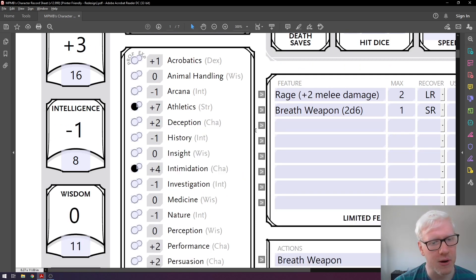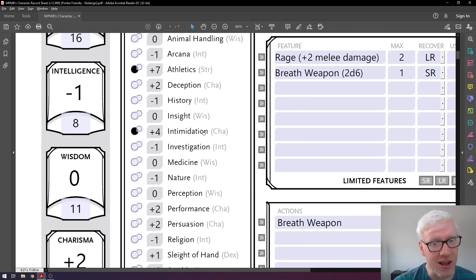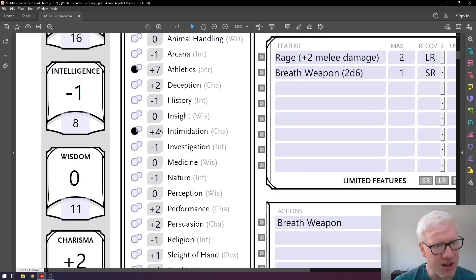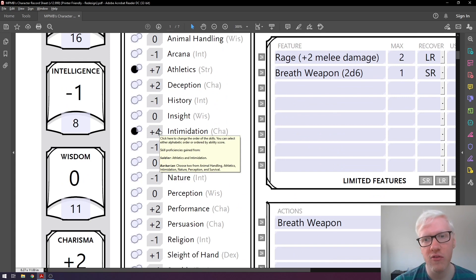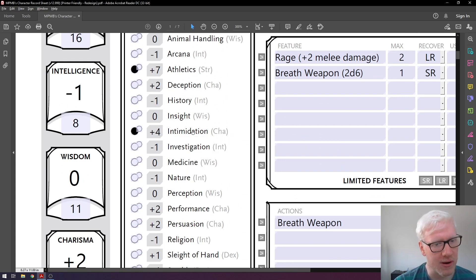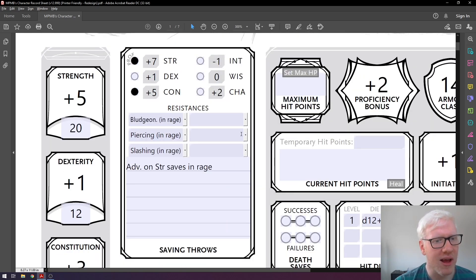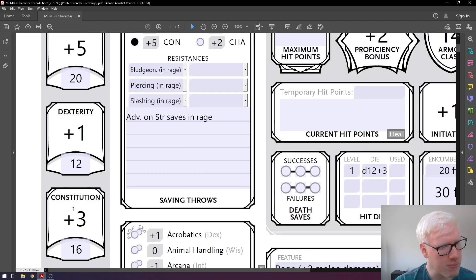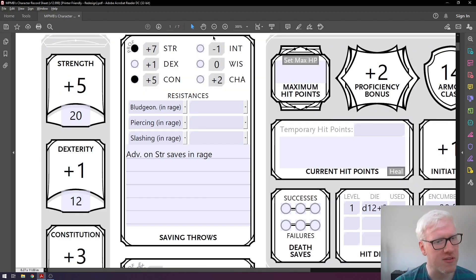This applies to any skill we are proficient in. For intimidation, which is charisma-based, our charisma score is plus two but our intimidation is plus four — we add two from our proficiency bonus to arrive at plus four. This exact same thing applies to saving throws. We're proficient in strength saving throws, which is why that's at plus seven — plus five from strength and plus two from proficiency. We're also proficient in constitution saves, so plus three constitution and plus two proficiency gives us plus five.